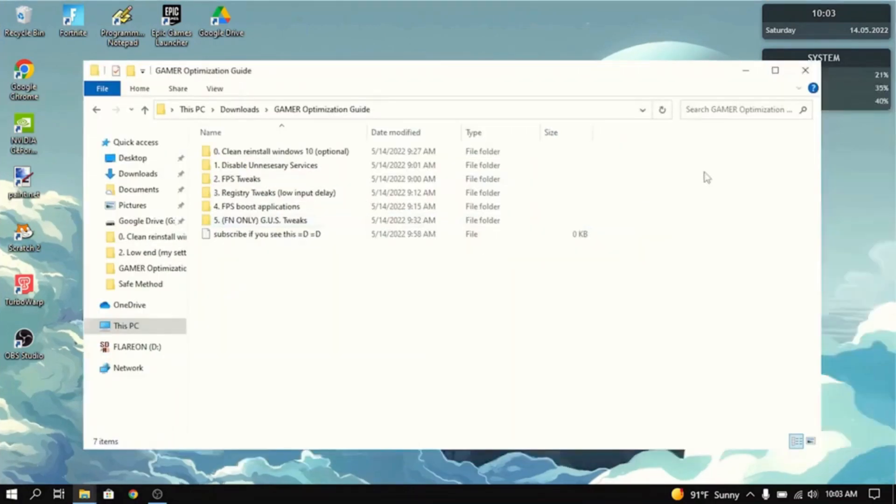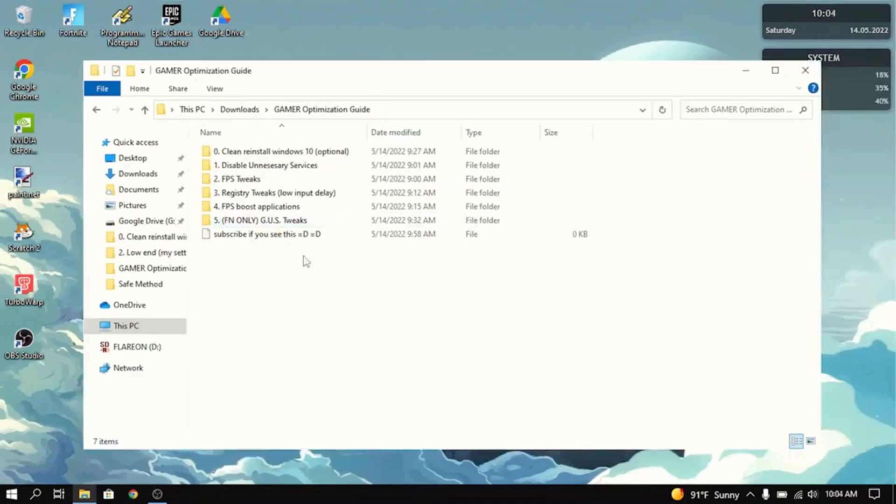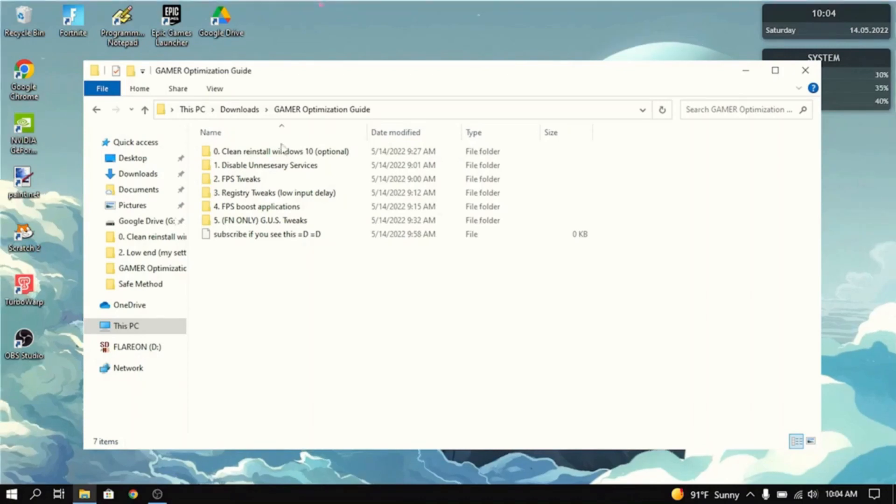You're going to want to open it up and then the first thing it tells you to do is to clean reinstall Windows 10. That means fully resetting Windows 10. It's not required, but it is pretty helpful for reducing input delay and increasing FPS.